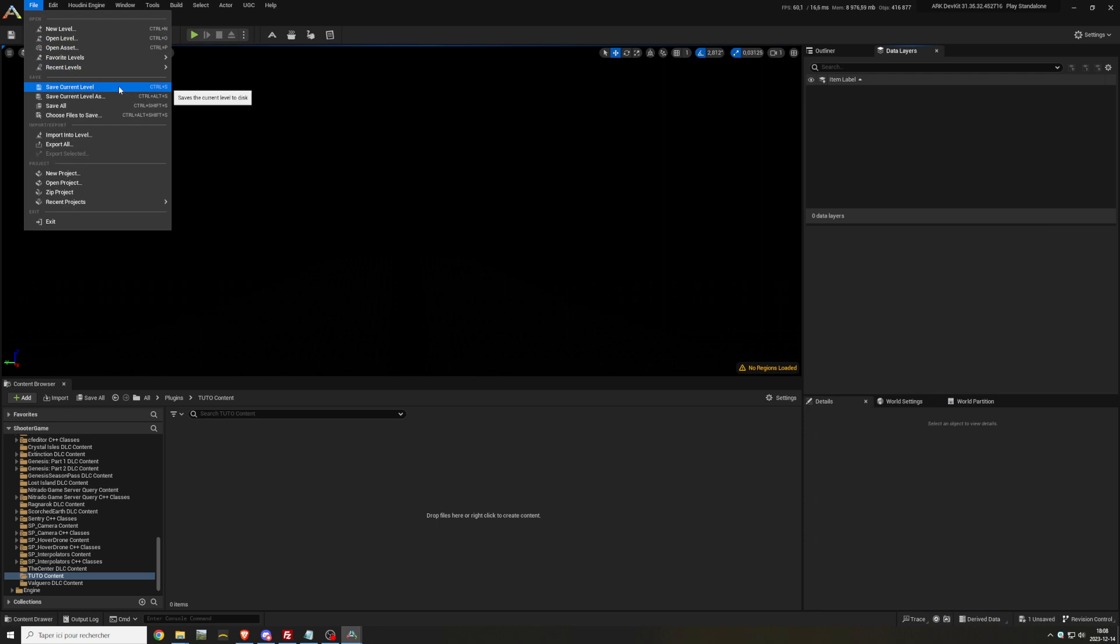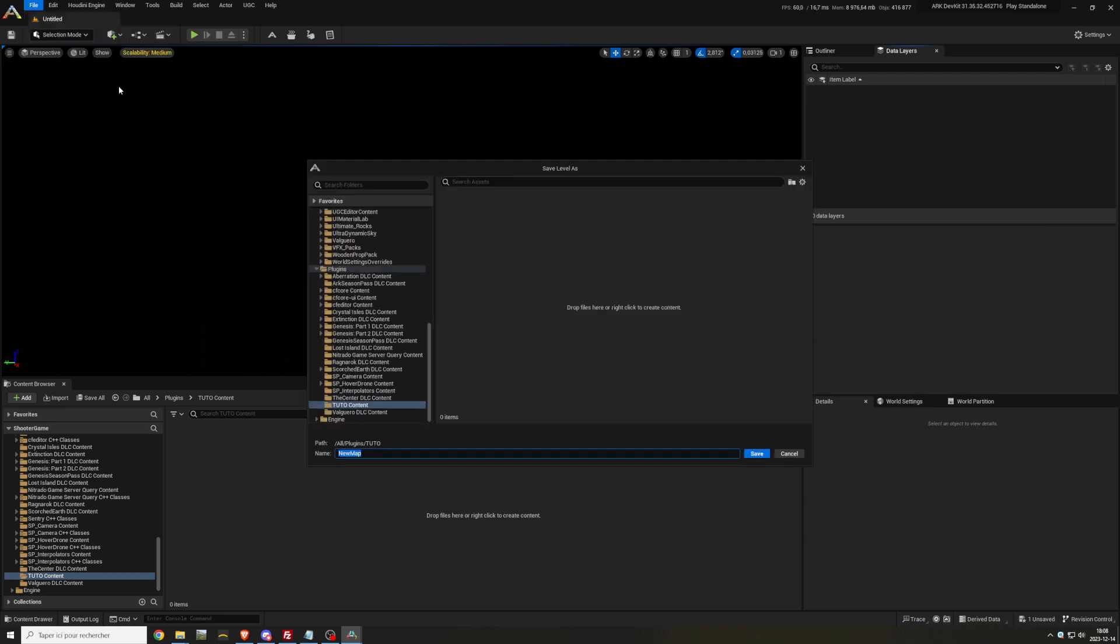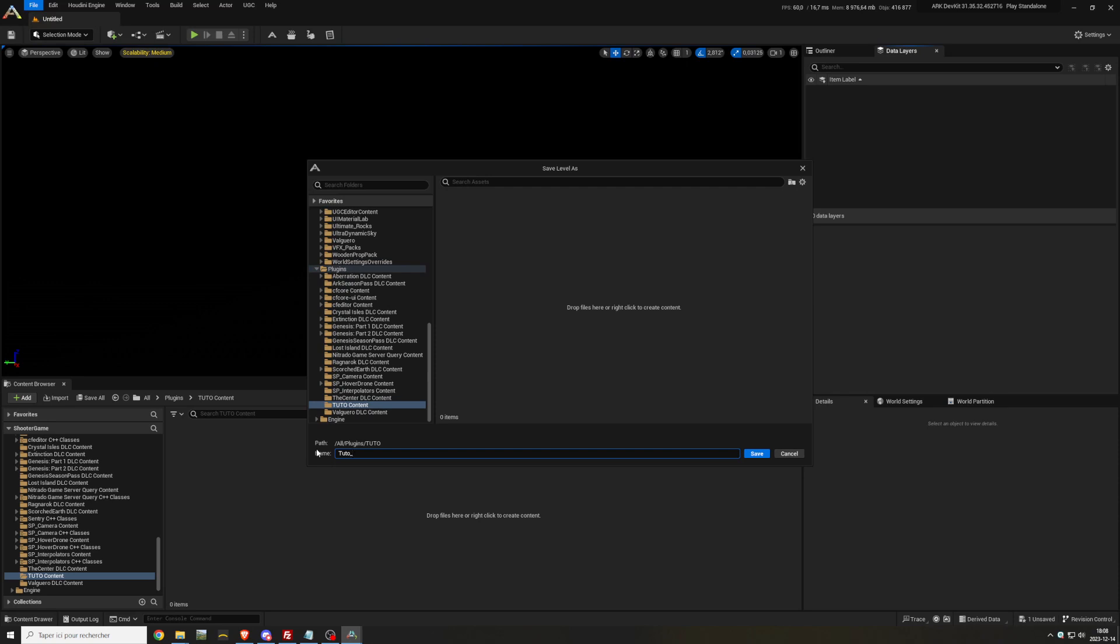Make sure when you save the level that it is going inside Plugins and inside your newly created folder. In this example it's Tutto Content. Name your level followed by underscore WP and click Save.